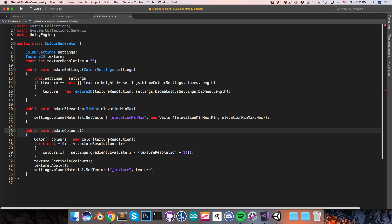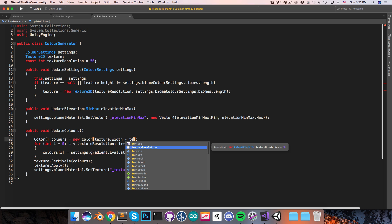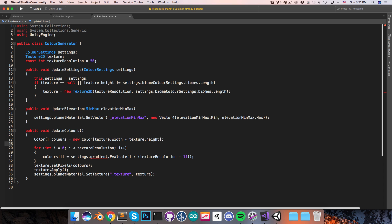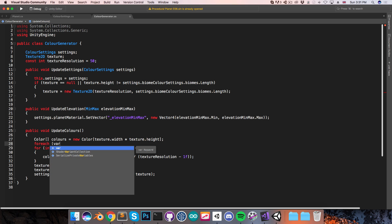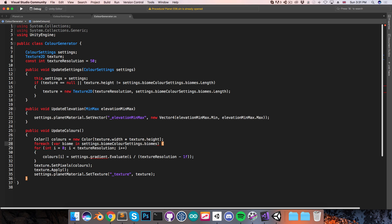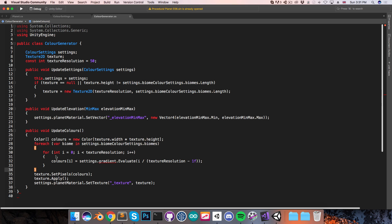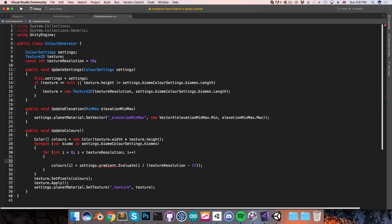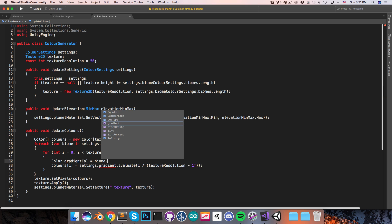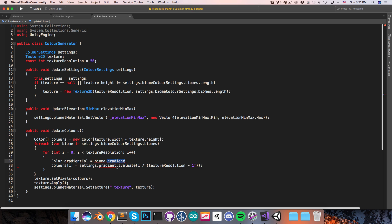Let's come down to the update colors method. I want to change the size of the colors array to take into account the new height of the texture, so I'll set this equal to texture.width multiplied by texture.height. And then I want to loop through all of the biomes — so I'll say forEach var biome in settings.biomeColorSettings.biomes. Then inside of this inner loop, we can have a color — I'll call this the gradient color — and this can be equal to biome.gradient, and we can just evaluate it in the same way as we were evaluating the old gradient.